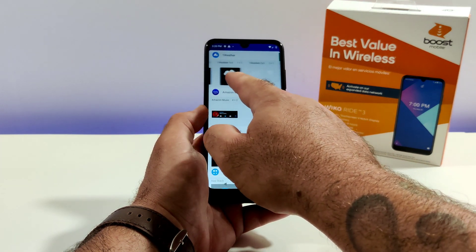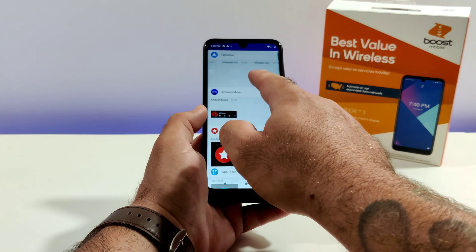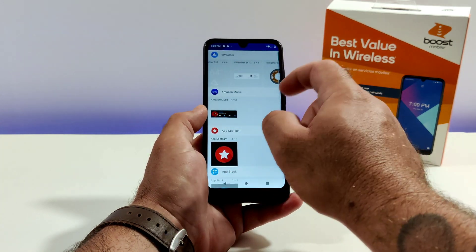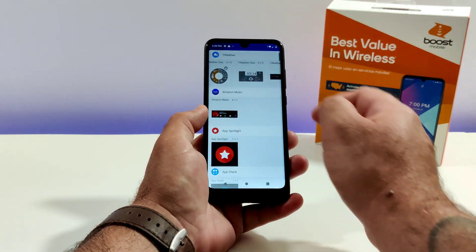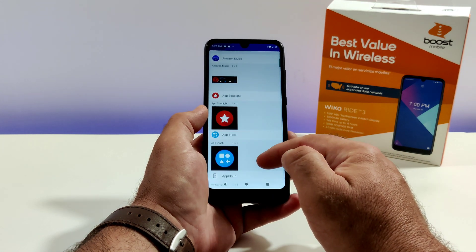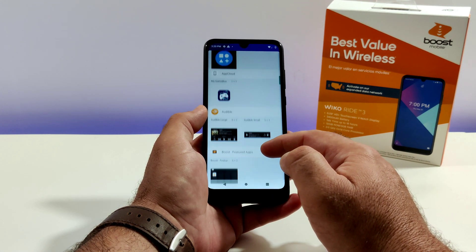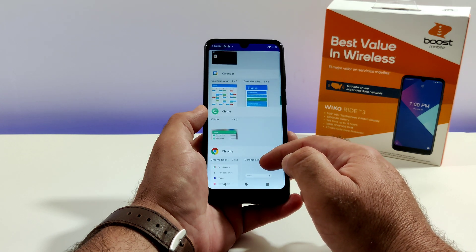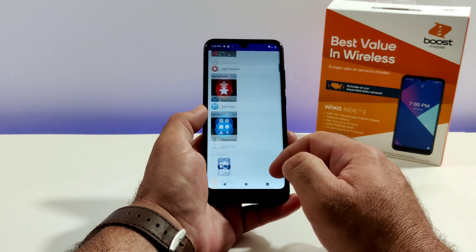If you slide on some of these columns you'll see different sizes of widgets that provide different information that you can add to your home screen. You can also scroll down and you'll see different types of widgets that are available for your Wiko Ride 3.